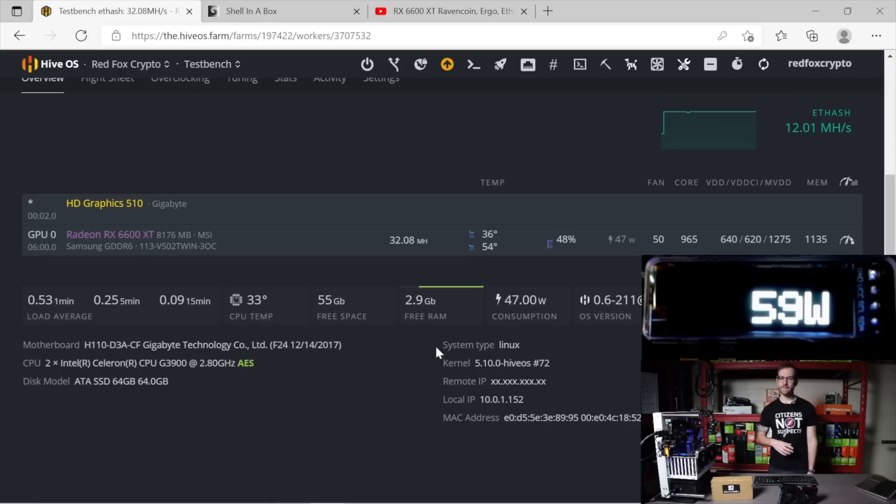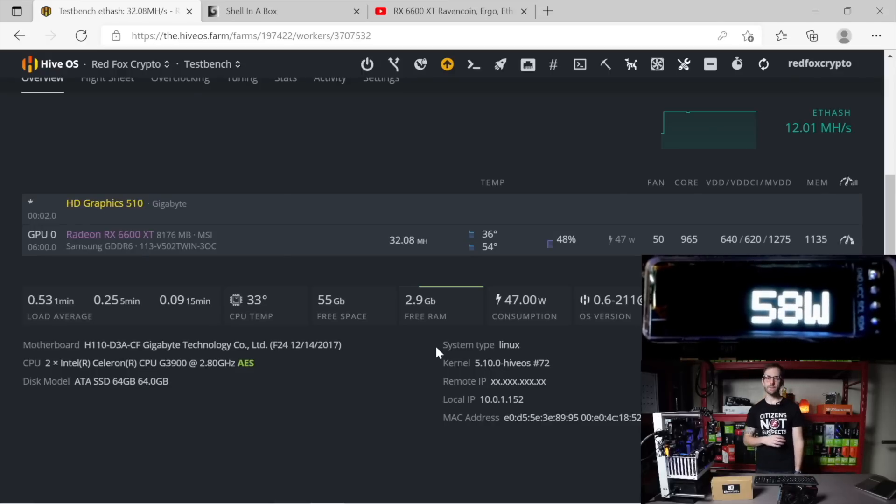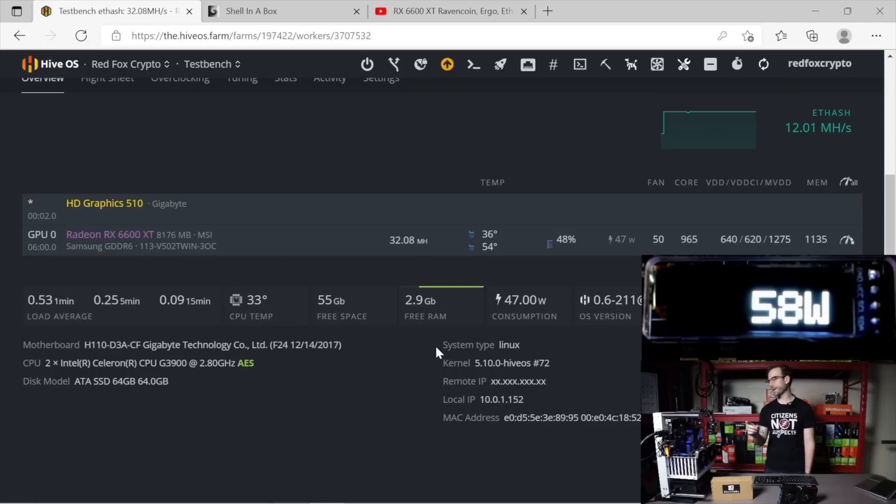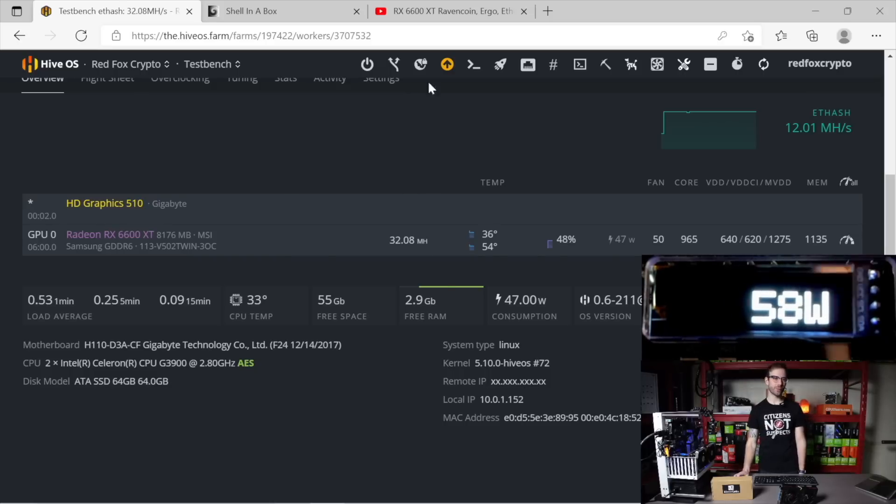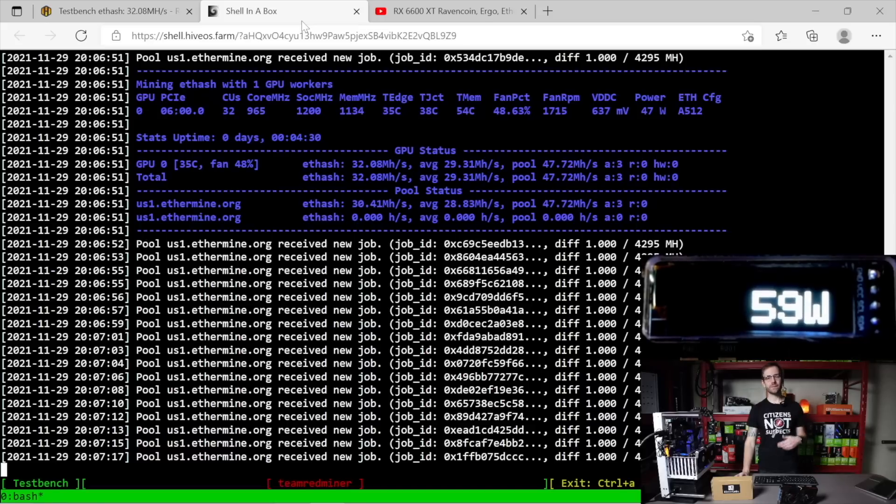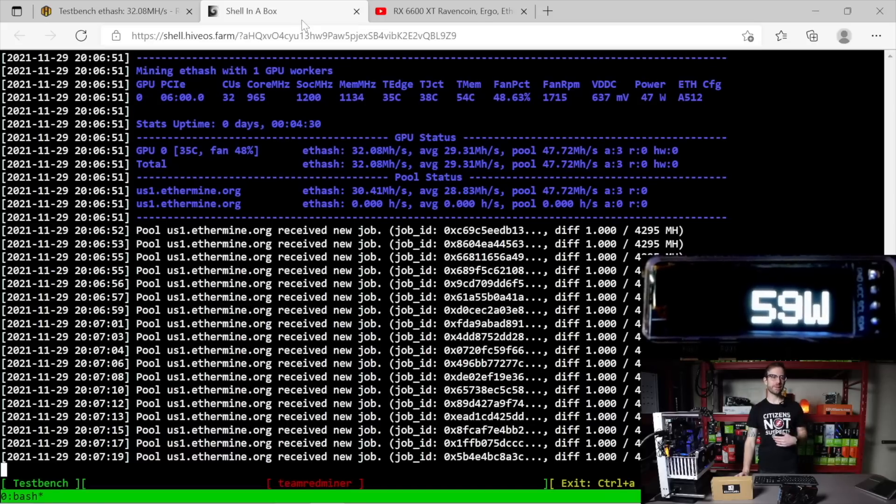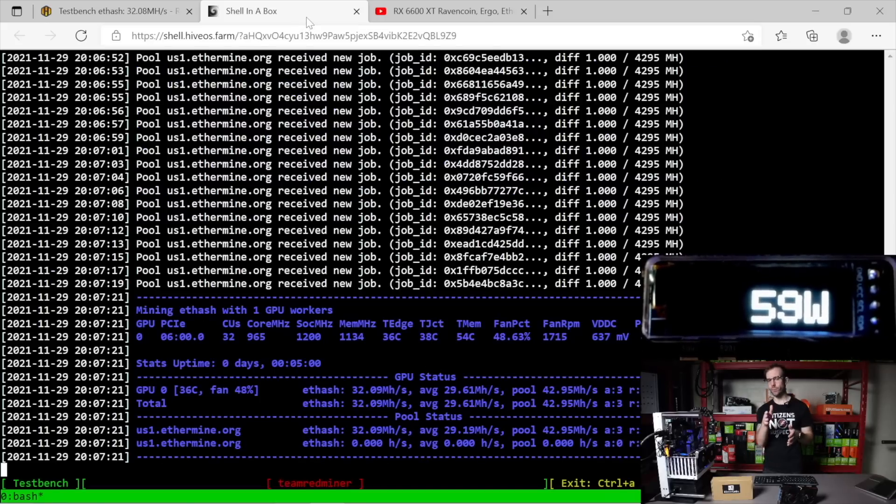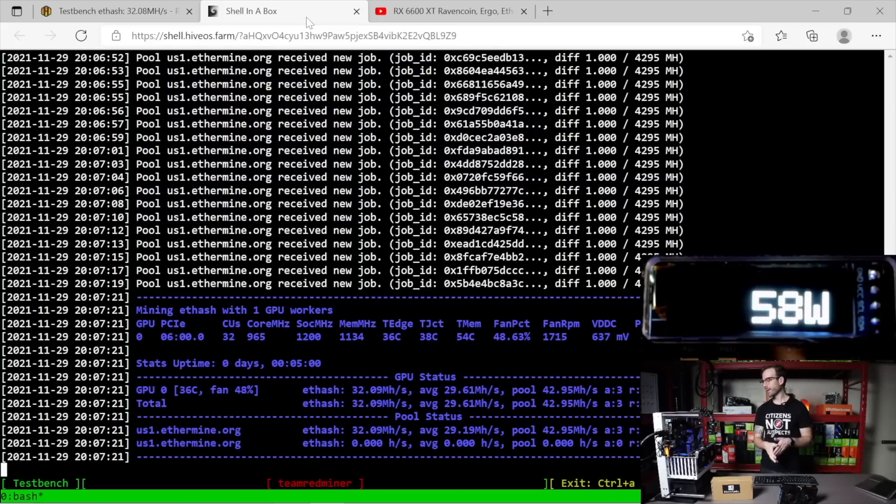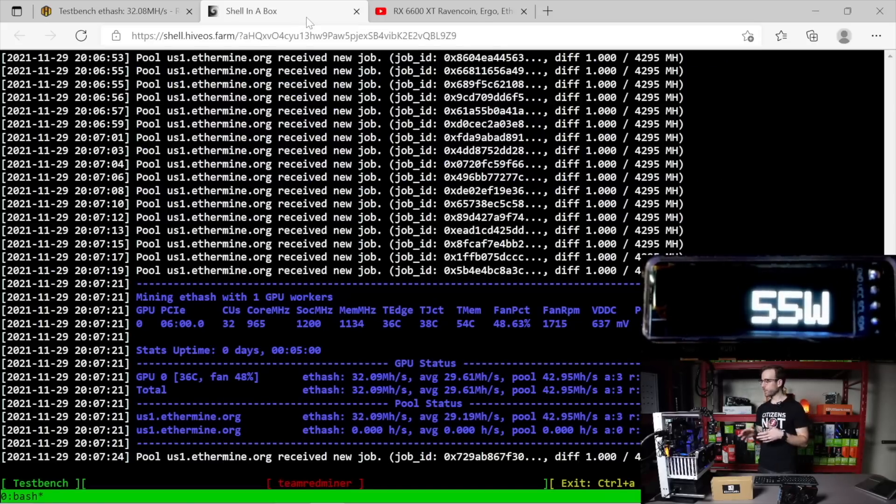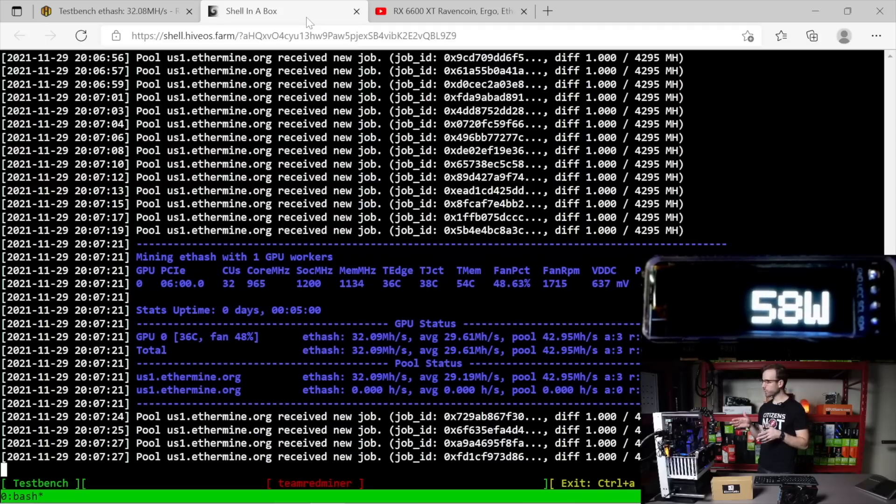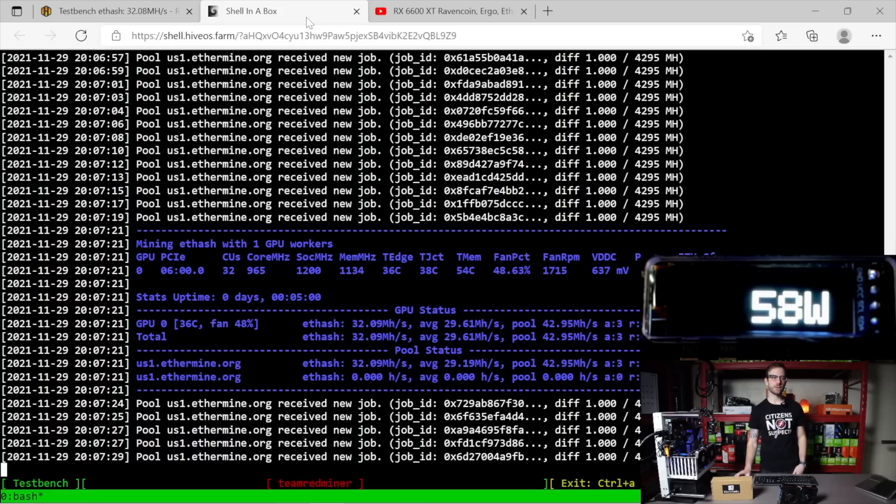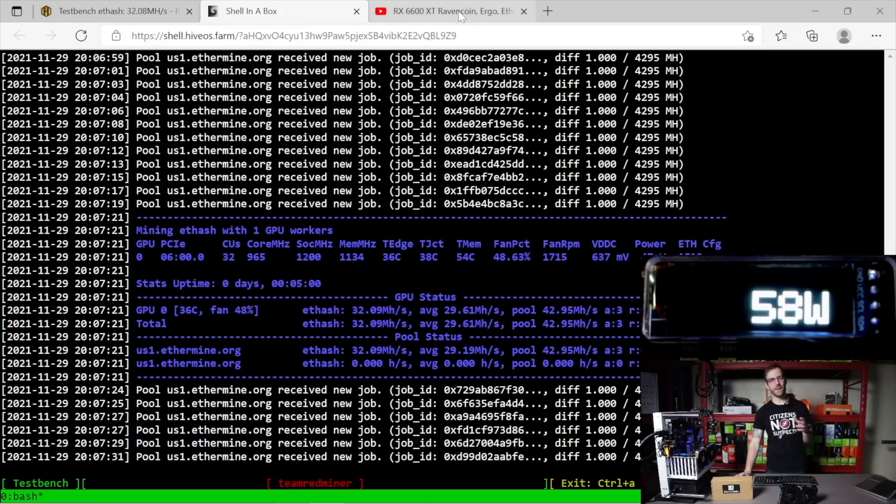Now I would love to do the RX 6600 XT. RX 6600 XT is in. This is an MSI version here. And you can see 32 megahash pulling 59 watts at the wall, which is absolutely incredible. Heading over to Team Red Miner here in the shell, you can see again, reporting only 47 watts, but you can see we're pulling more than that, 55, 58, and it'll go up to about 61 watts on this specific GPU.